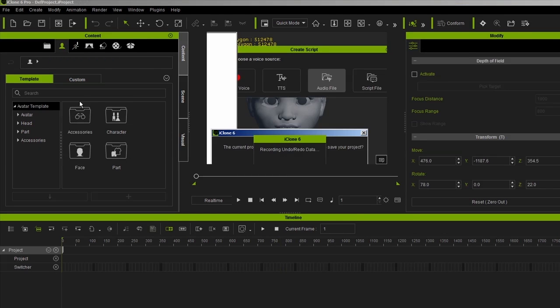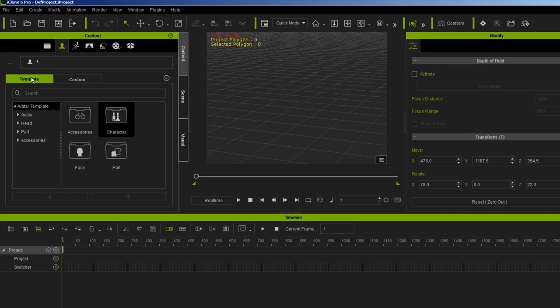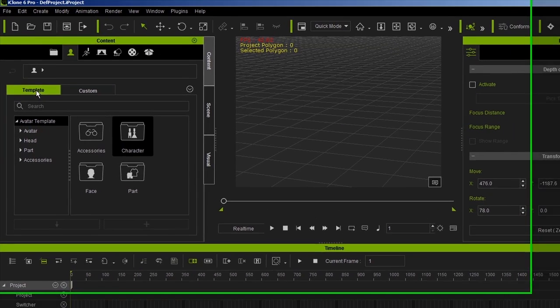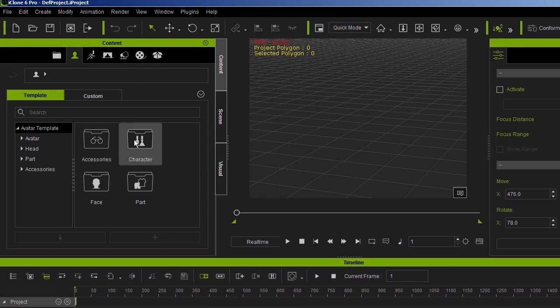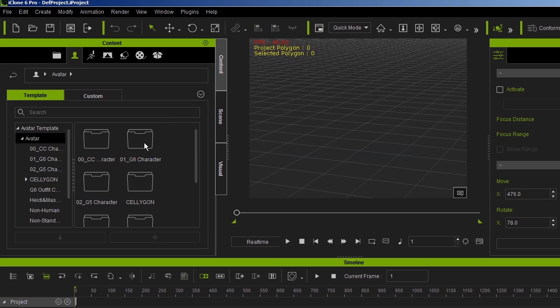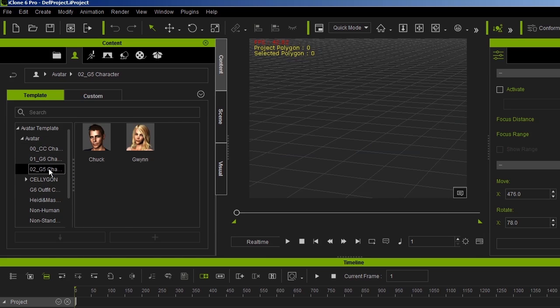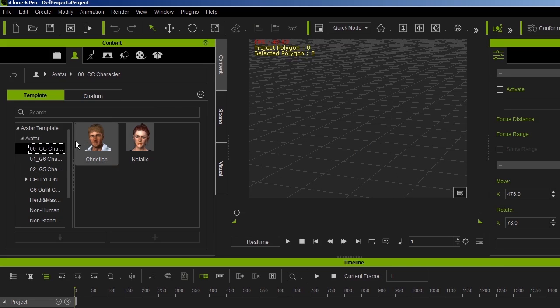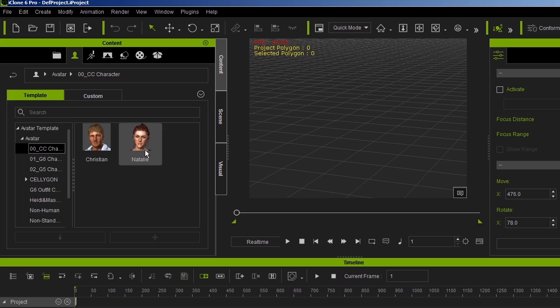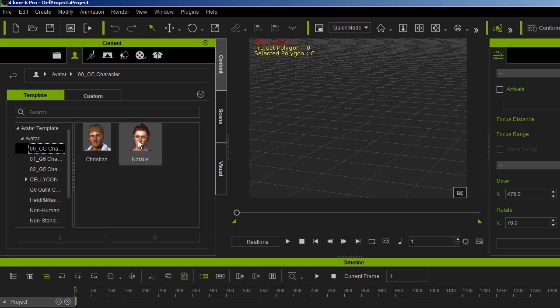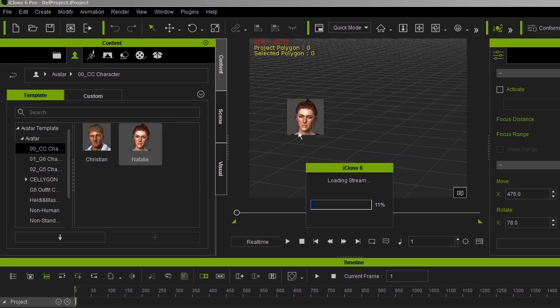So those characters can be found in the template section. So go to character, double click, and they're going to be under CC. Now it has to be specific to CC characters, so just follow along. Now I want to use a female character to drive my custom character. So here's Natalie, for example. I'll bring her into the scene. And I'm going to select her and press J to focus on her face.